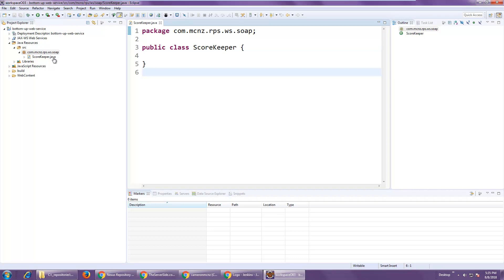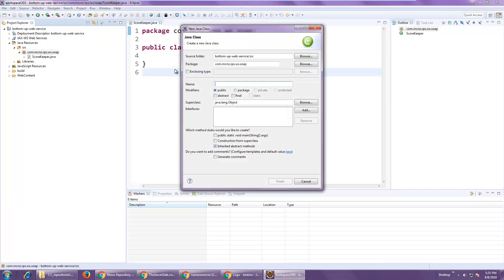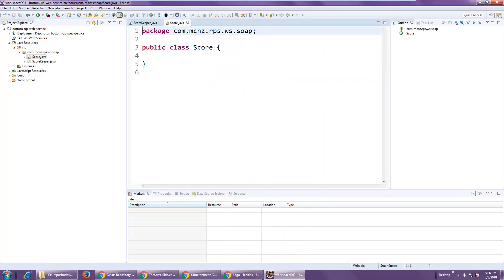Now of course you shouldn't maintain data in a Java class — you should put it in a SQL server or NoSQL server or something like that — but we're going to do things in a fairly simple manner. To maintain state we're just going to force data into a static variable that the JVM will store. That won't work in a clustered environment, but on an individual JVM for testing it'll work just fine.